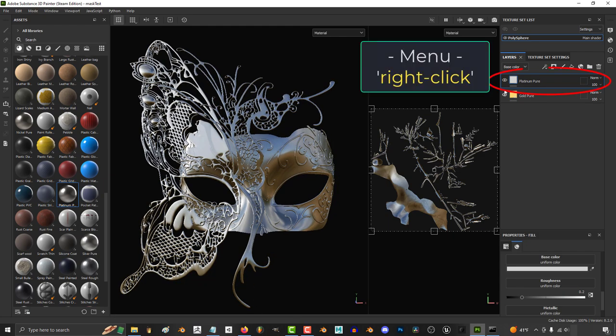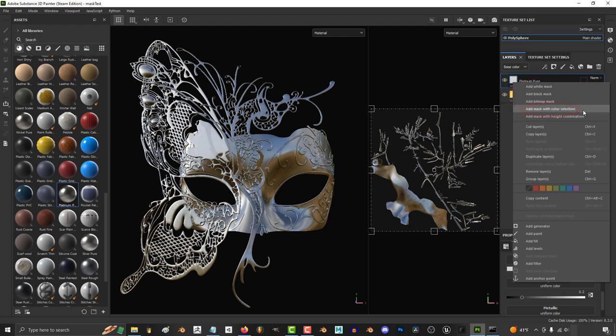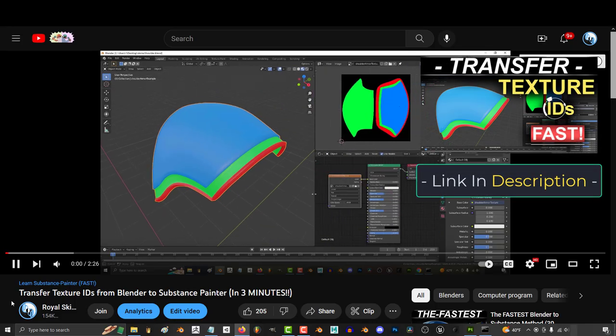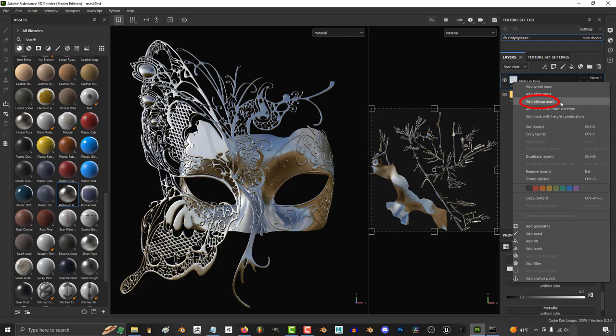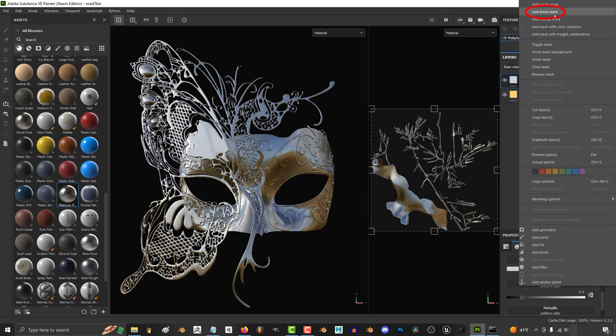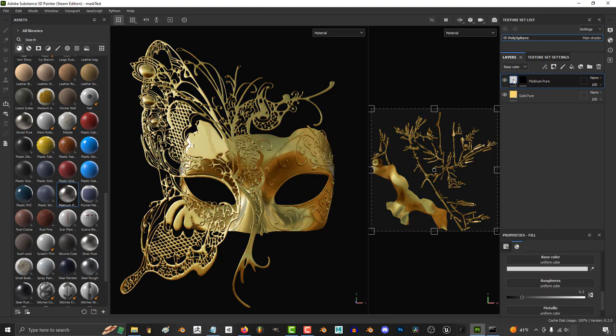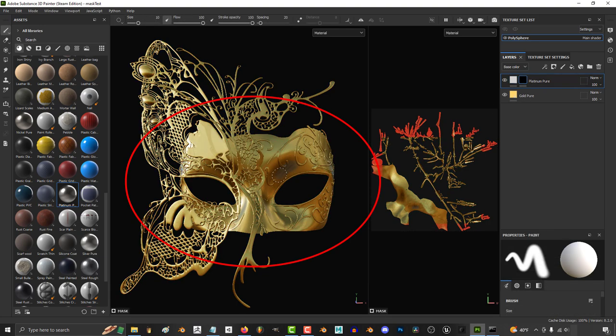To add a mask, right click on your material and you will see a couple different options for your mask. Color selection works great if you have a color ID map. Bitmap allows you to use a predefined image to guide your mask, but usually you will want a black mask, which just means it will default to hiding the entire material except for the parts you paint.